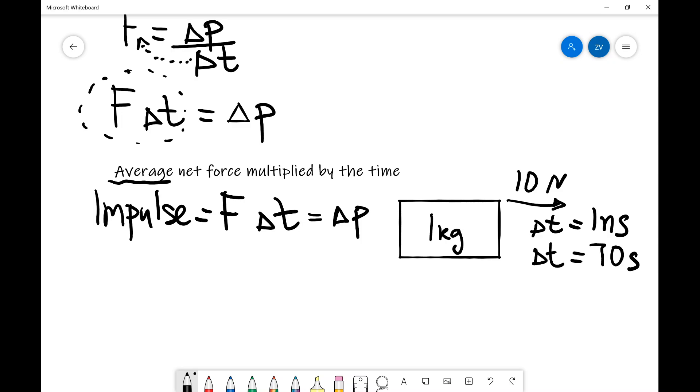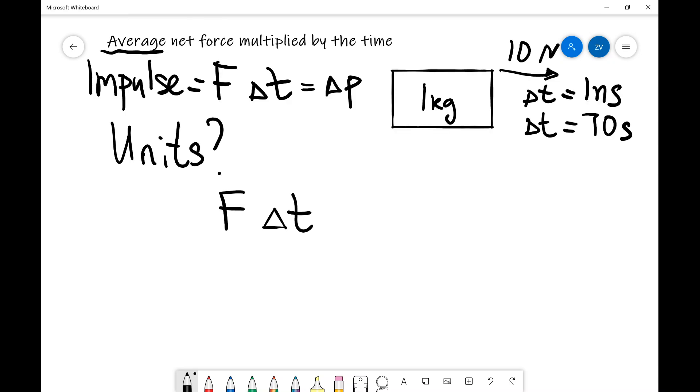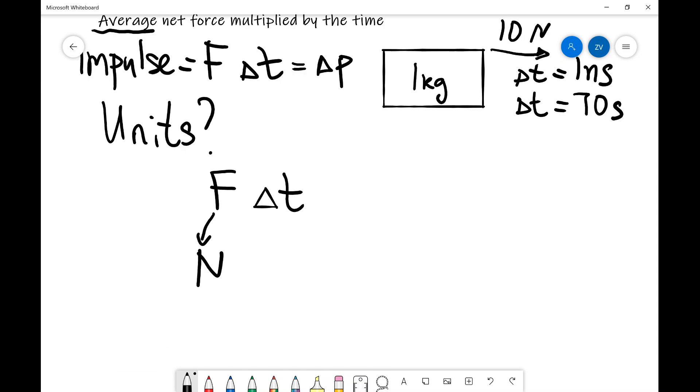What are the units of impulse? Well, impulse is force multiplied by time. So it's going to have units of newtons times seconds.